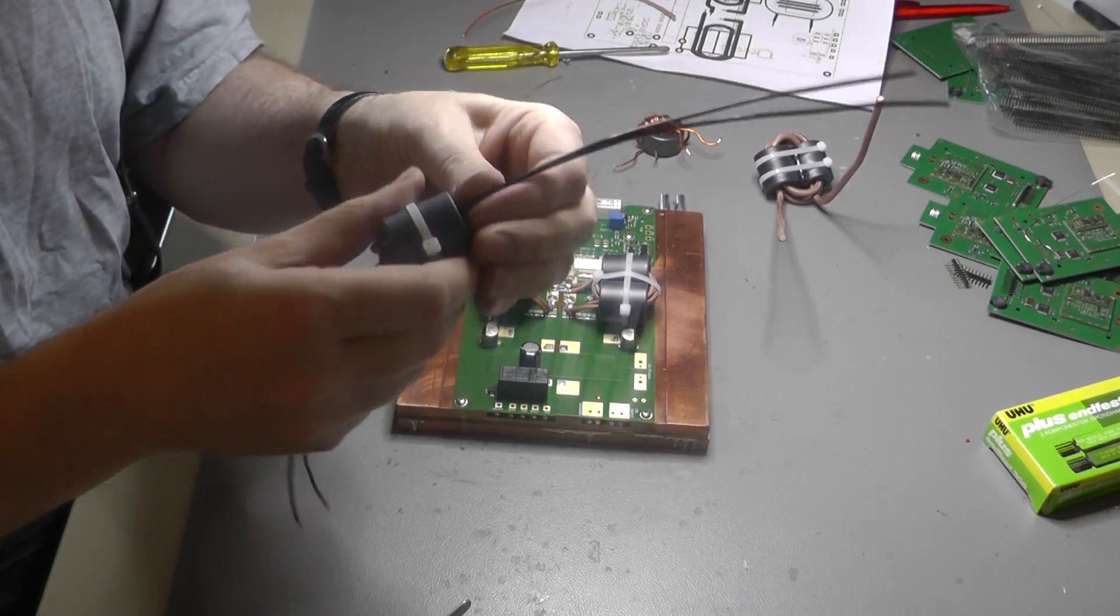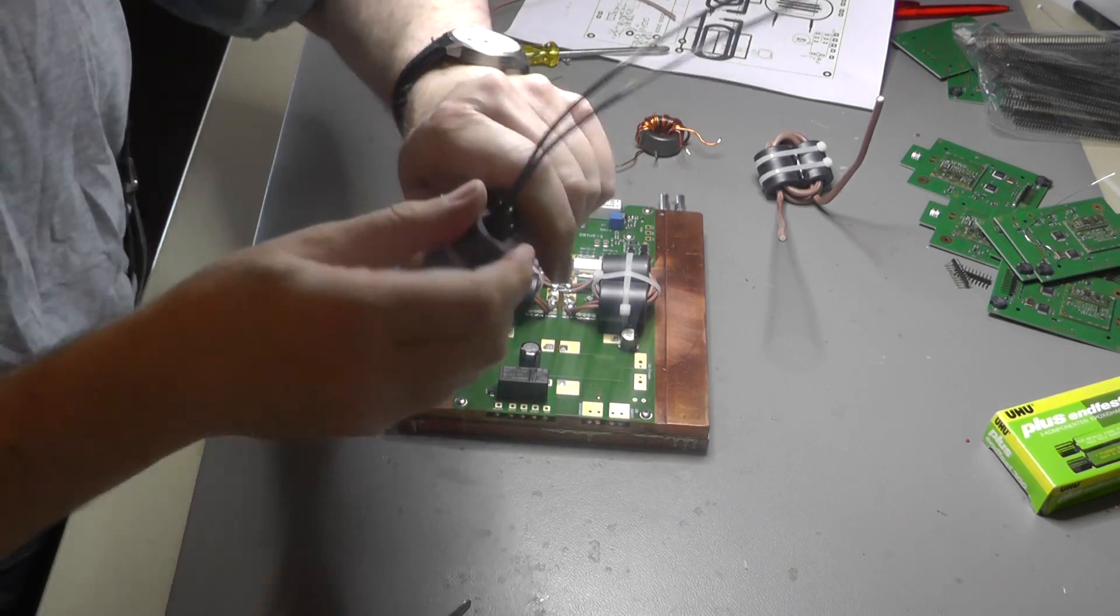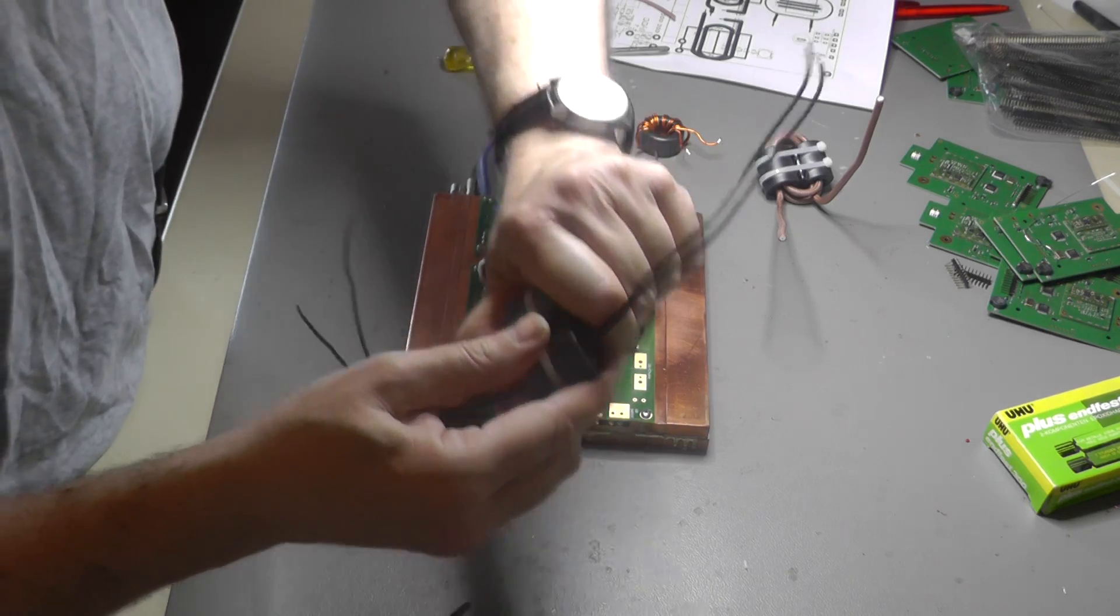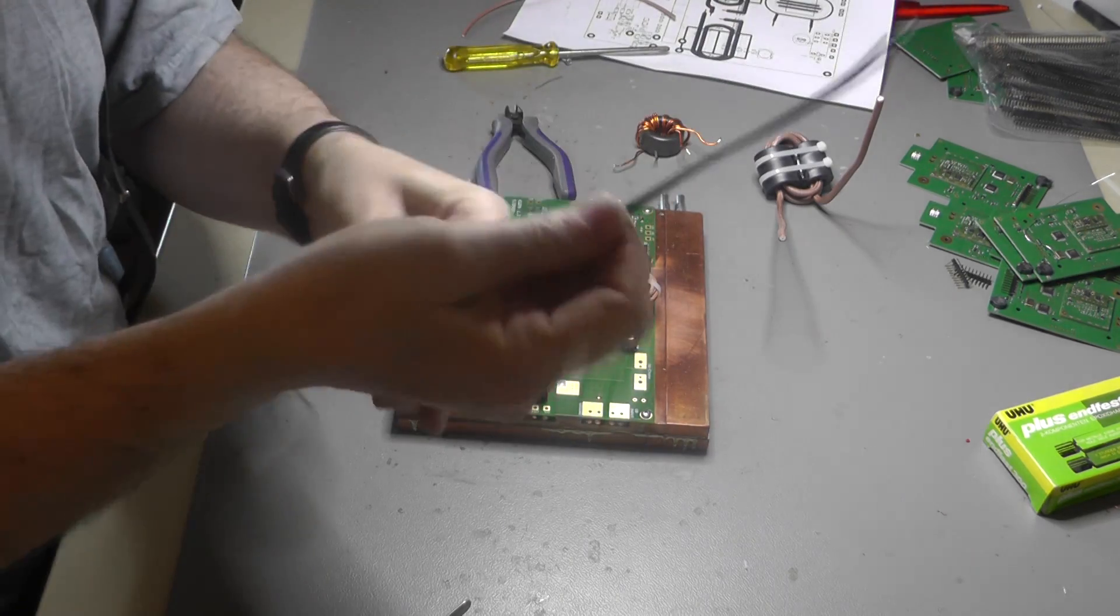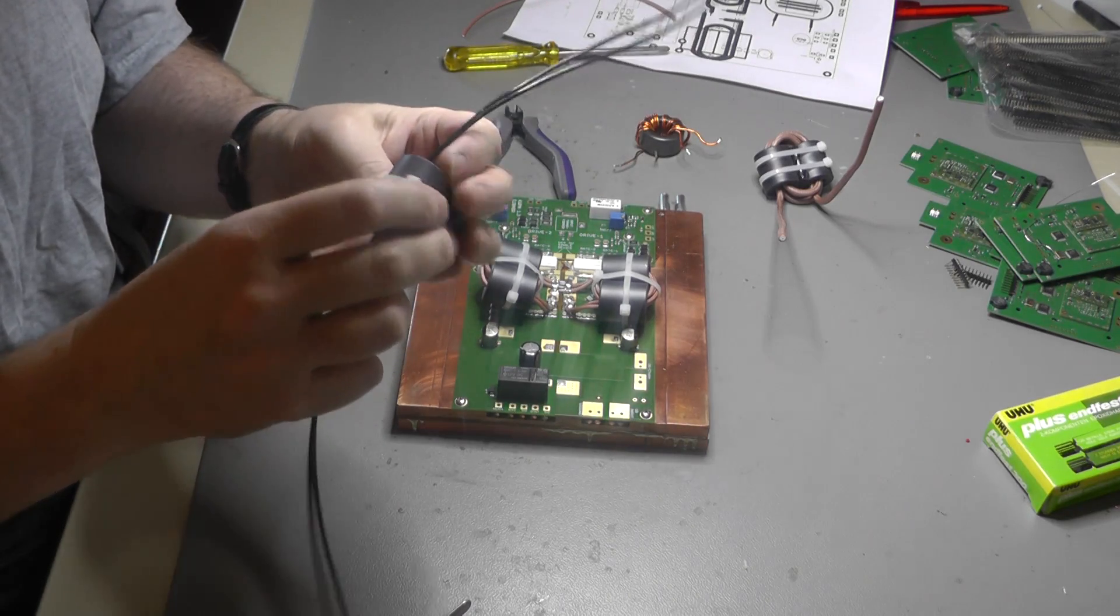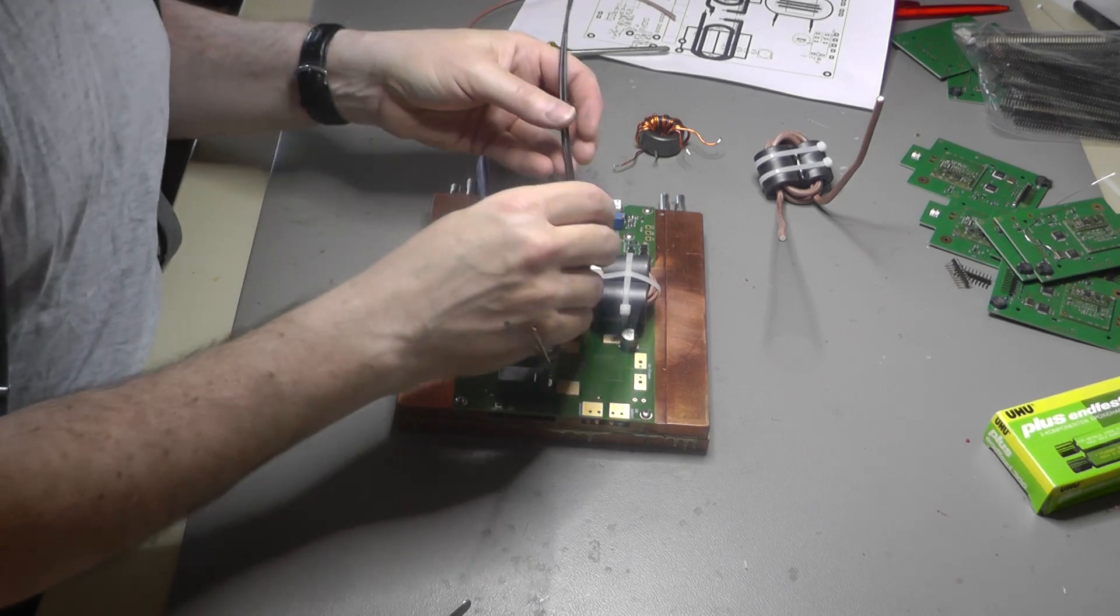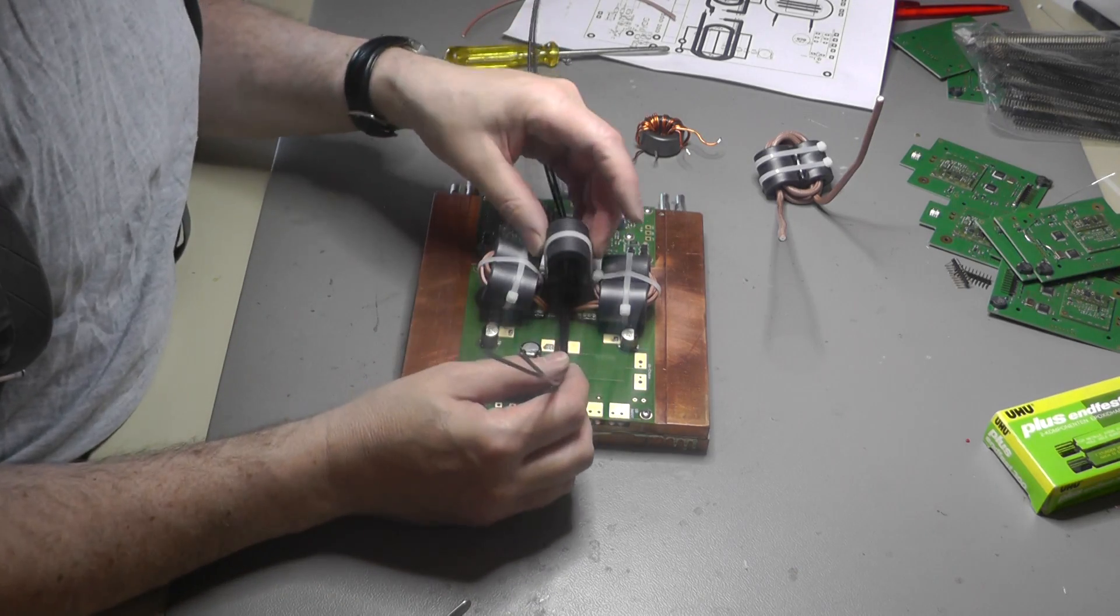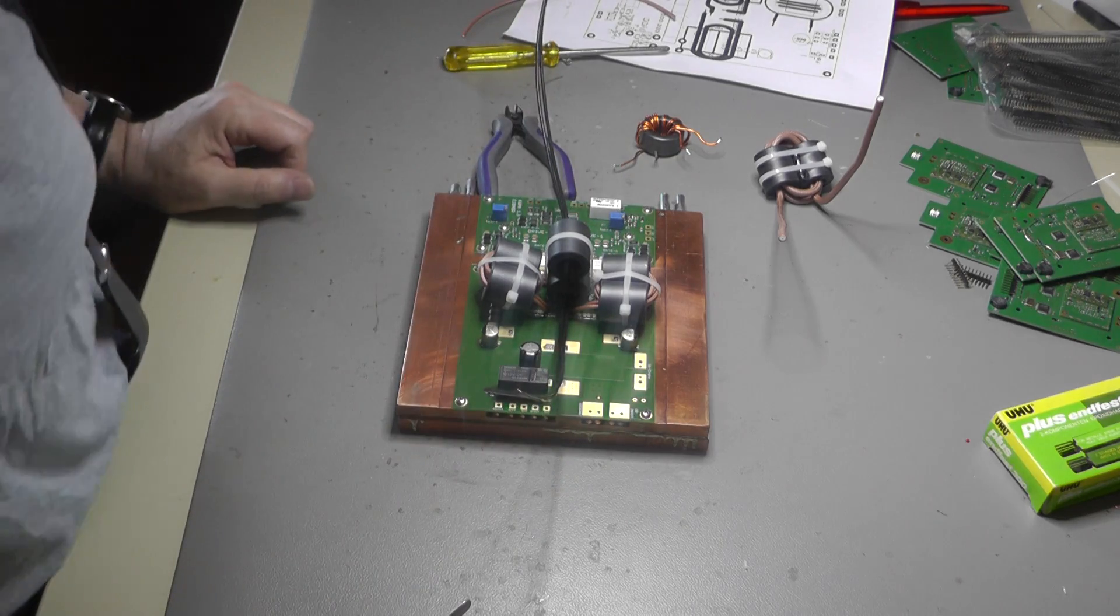So in the meantime the second transformer is also assembled and now we make the choke for the power supply of the transistors. I use PTFE cable and the cores are placed here.